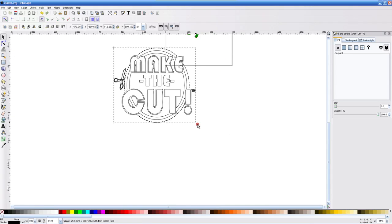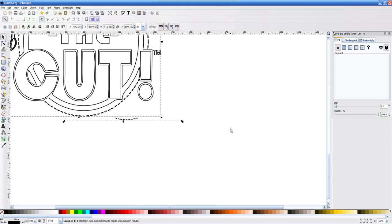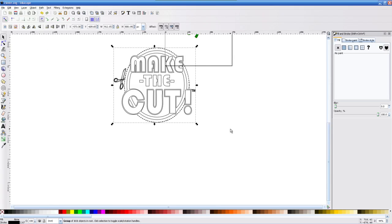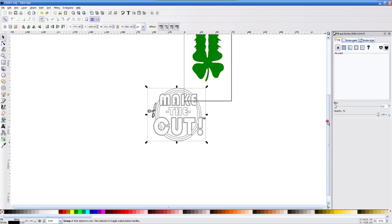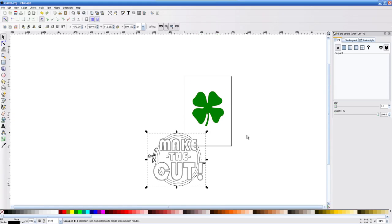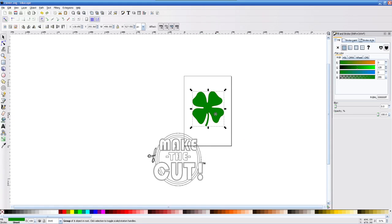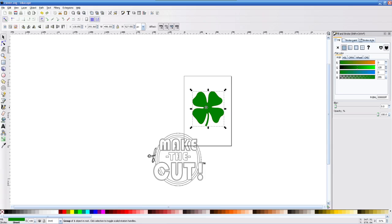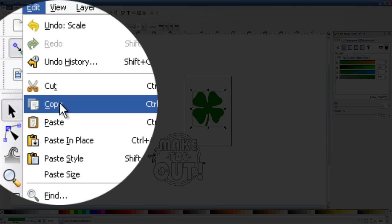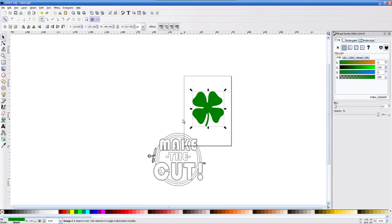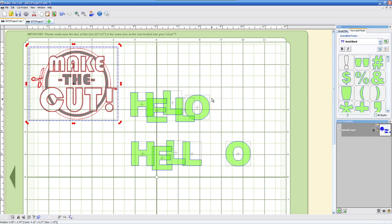This is just a way you can bring stuff into Inkscape without actually having to save it as an SVG file. Now, like what I say, I have this right here that was already an SVG that I brought into Inkscape. I did some editing, some tweaking in here, and now I'm ready to bring it in to make the cut. Same thing, I can just go ahead and copy this by going up to the edit copy or control C and bringing that in to make the cut.